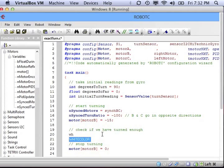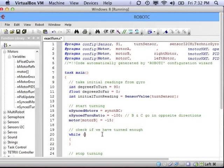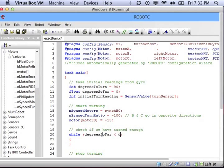The last part now is to check to see if we've turned enough. So we're going to compare the degrees we have turned so far to the number of degrees that we need to turn. So we're going to keep going and not stop while degrees so far is less than the degrees that we need to turn.